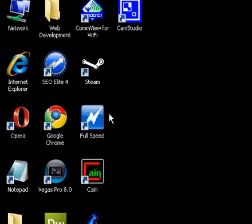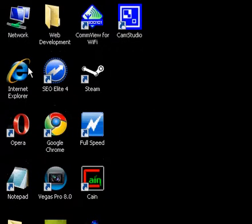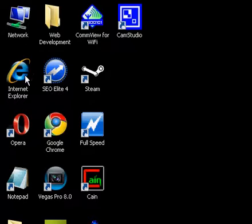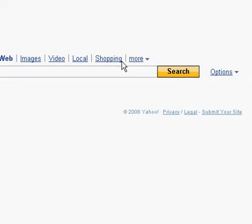Basically, first, open up your browser. If you just have a new computer, you'll probably be in Internet Explorer or Safari, depending on if it's a Mac or not. Anyway, I'm going to be using Opera, which is another program that I'm going to be talking about later on.